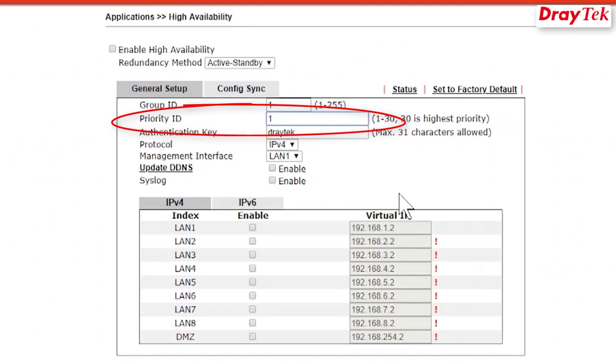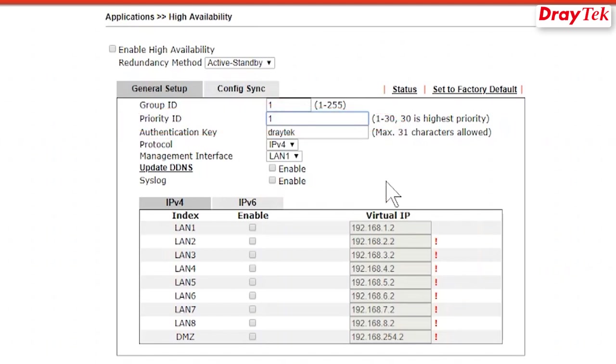Here, we use one. If two or more routers have the same priority ID, then their LAN IP addresses will be used to determine which one becomes the primary router. Here, we select hot standby mode.